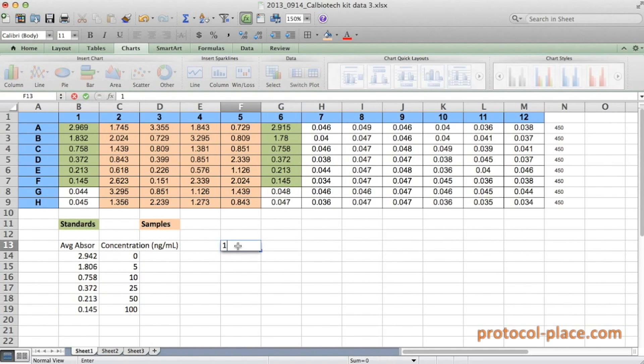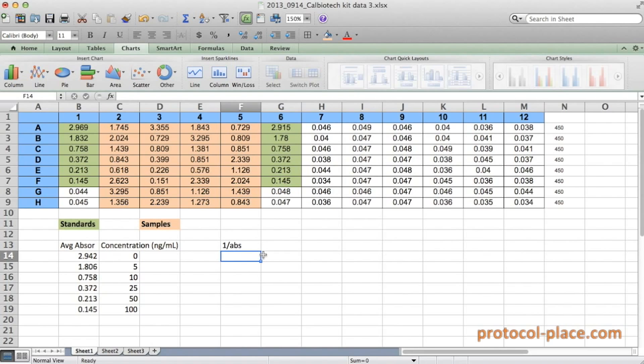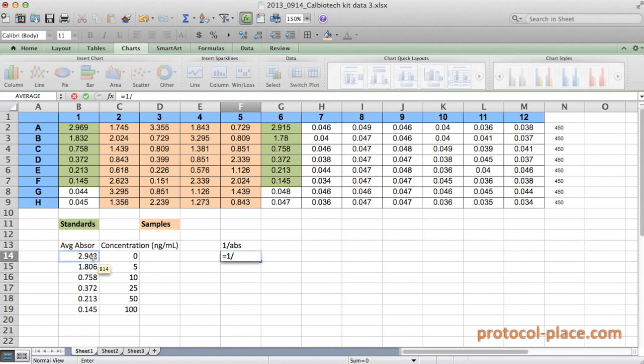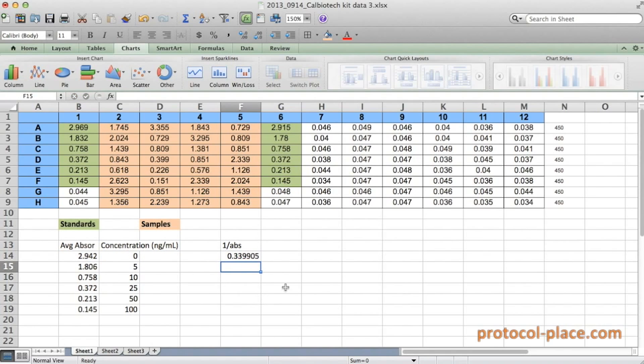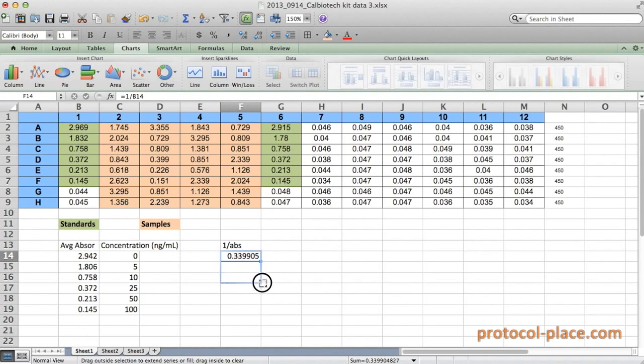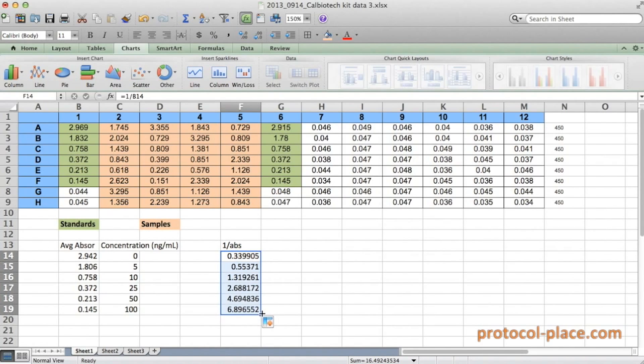So I'm going to write in this column one over absorbance. And what we're going to do is we're going to hit the equal sign. Type in the number one and divide it by, and click on our first absorbance measurement. Hit enter. And then just like before, we're going to select the first cell and drag the little square down. And now what we've done is we've taken one over all of these absorbance measurements to the left.